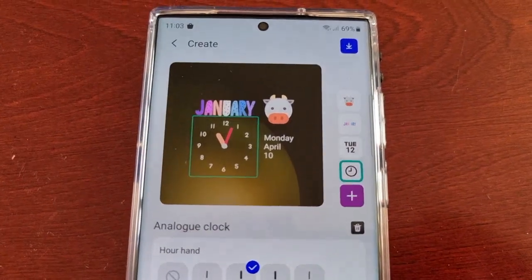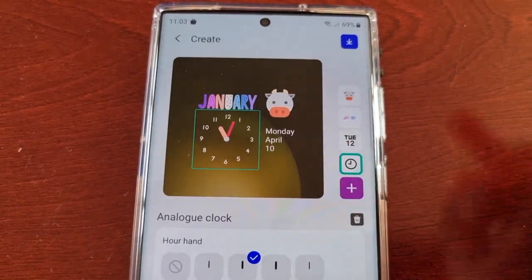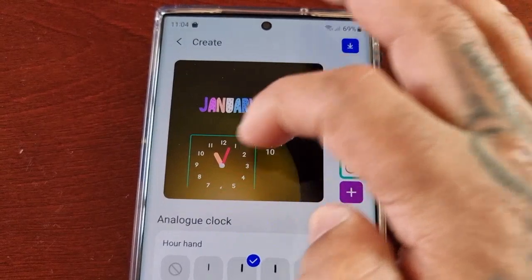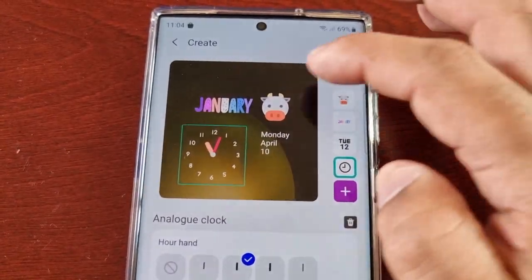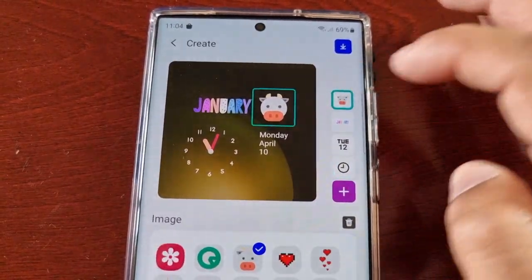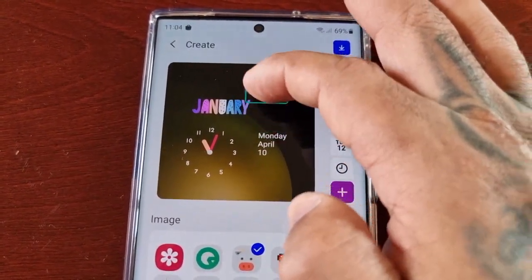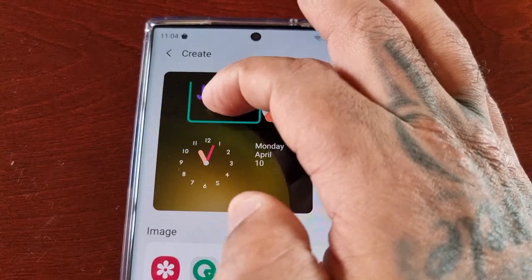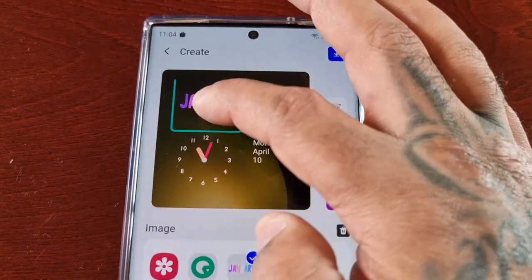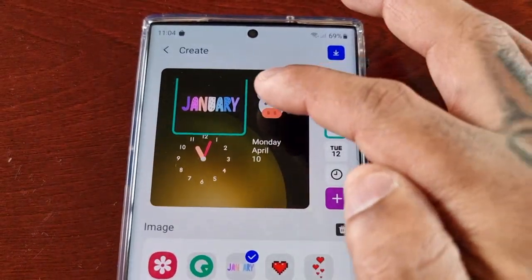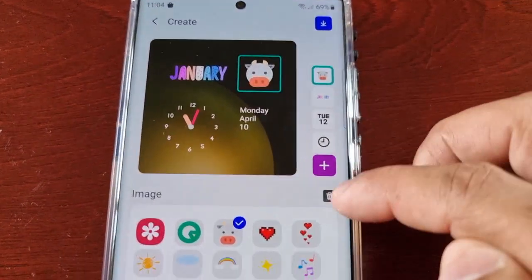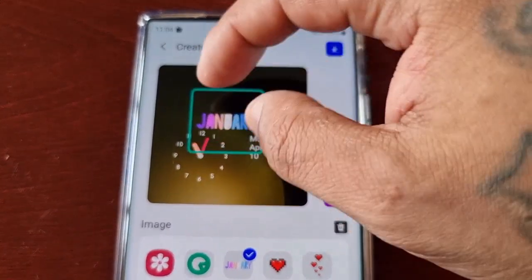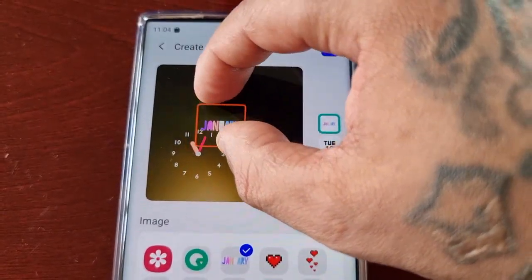Select the one you want to start customizing and select the little pen icon. It brings you into the clock where you can move stuff around. For example, you can move the analog clock around, move a little character around, and if you select the date you can move the date around. If you want to delete anything, just select it and hit the little trash bin to delete it.